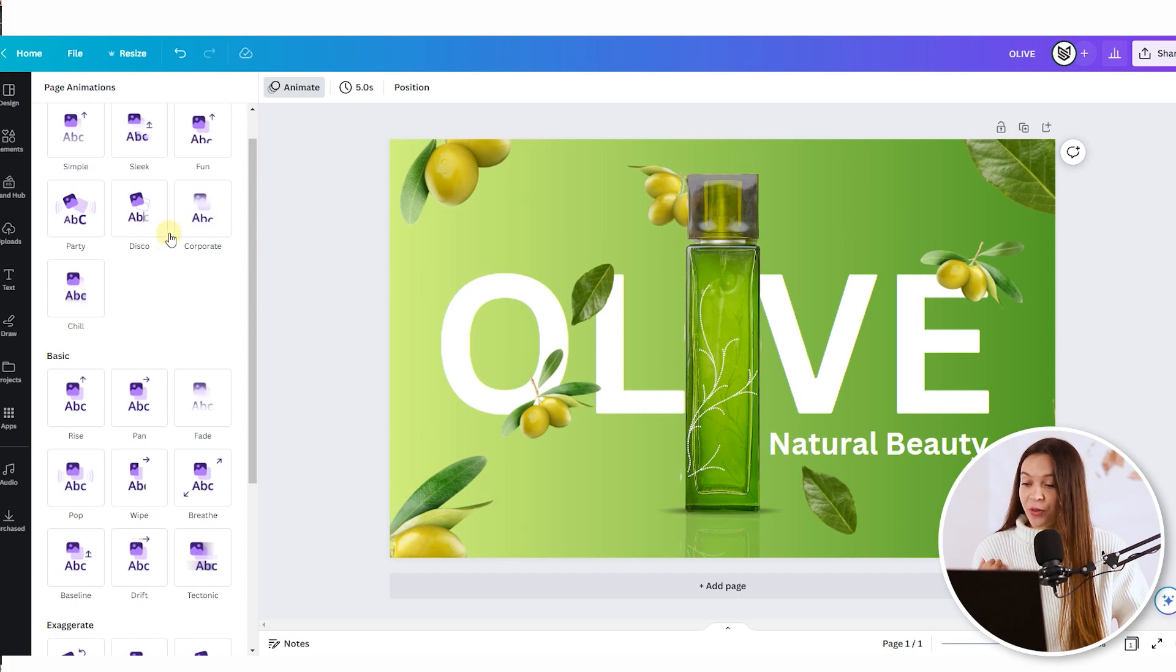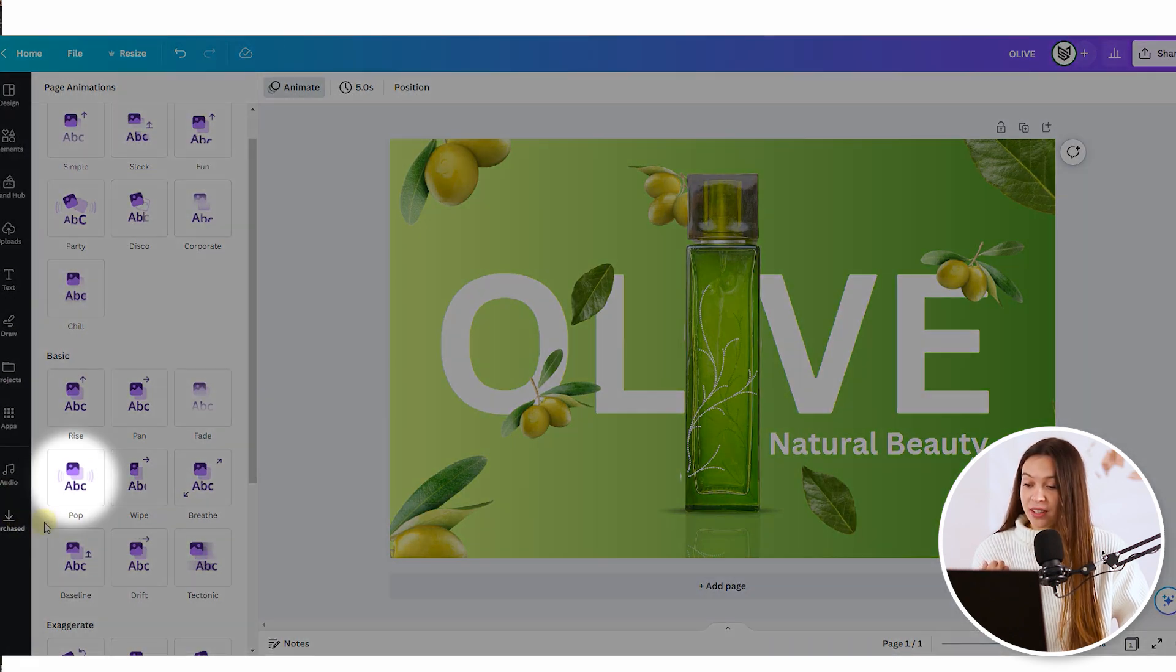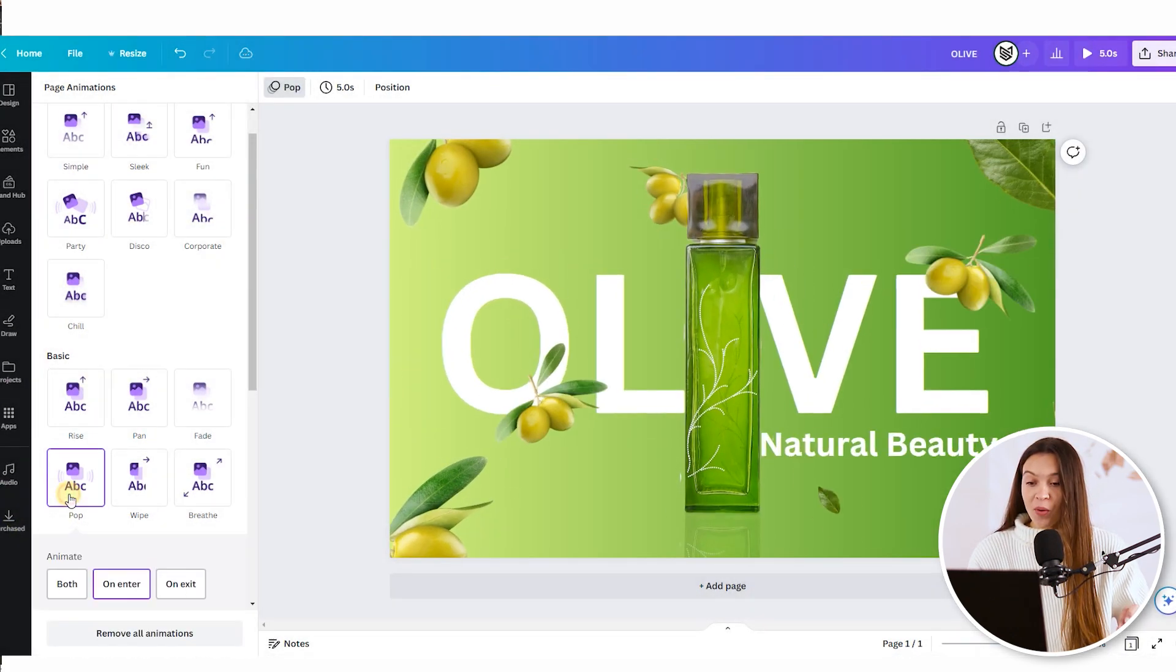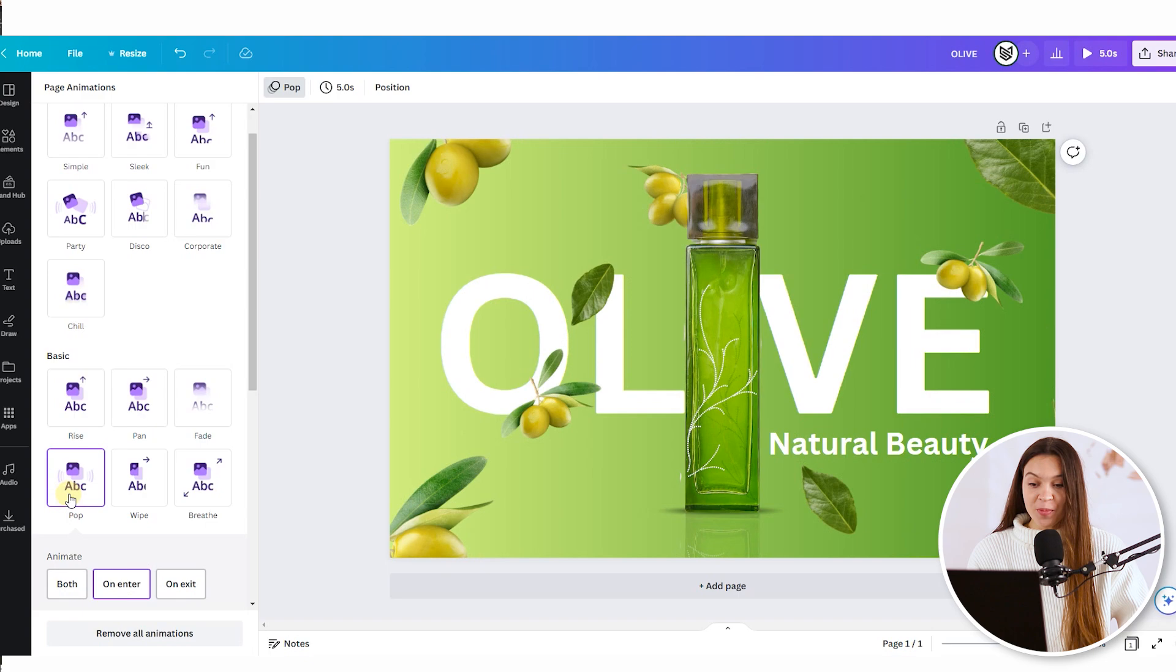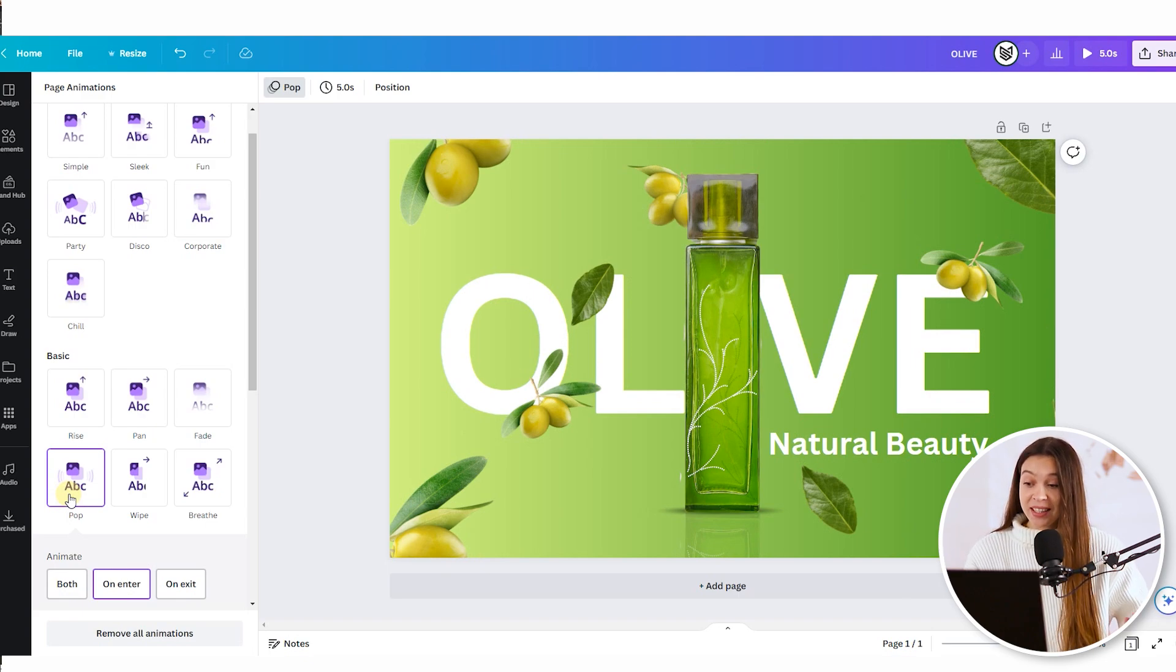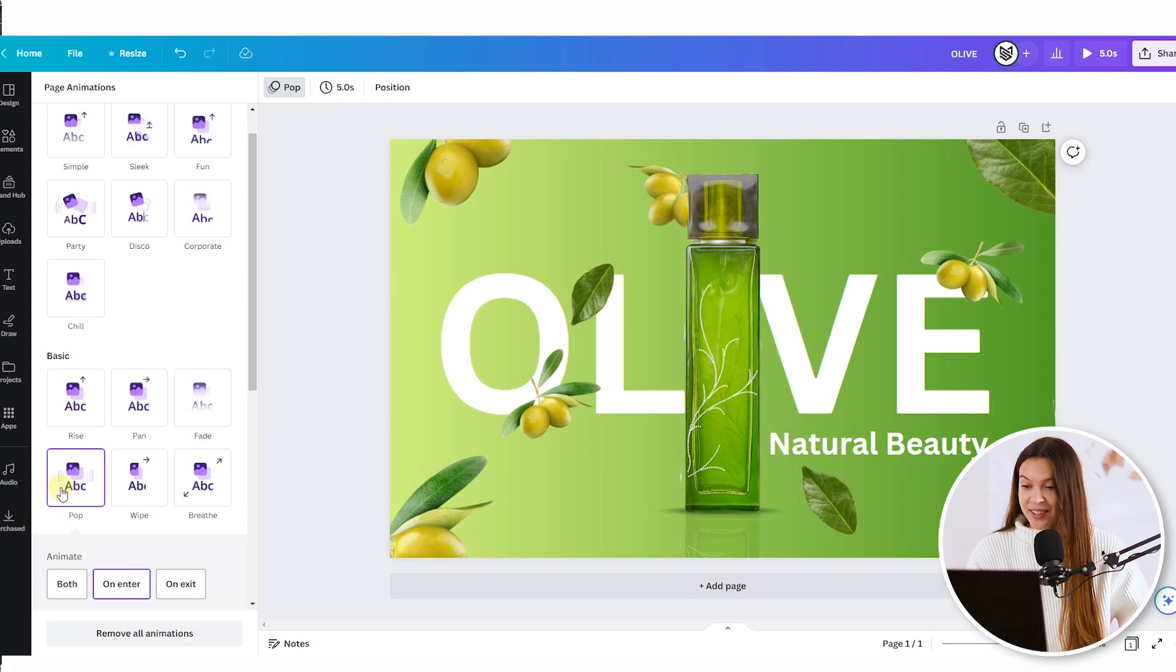So personally I prefer this animation that is called pop, when all elements on your banner pop up to the viewer and it's a really cool effect. Let's watch it once again.